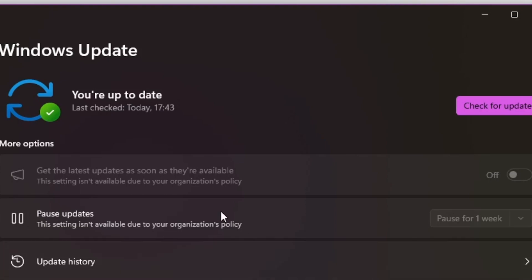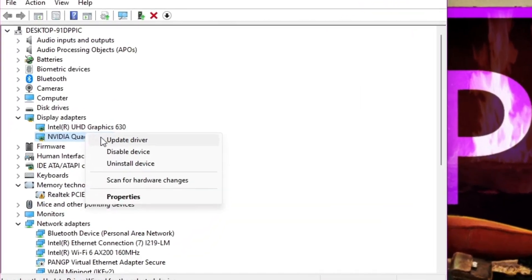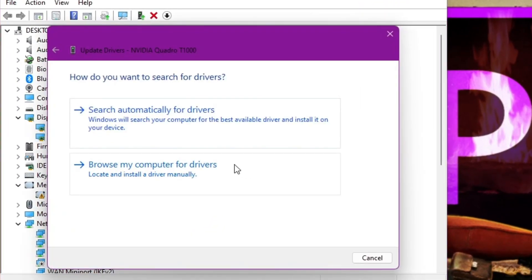For updating the NVIDIA Graphics Card, you can follow the same process as with Intel through the Device Manager. However, there's an alternative method.